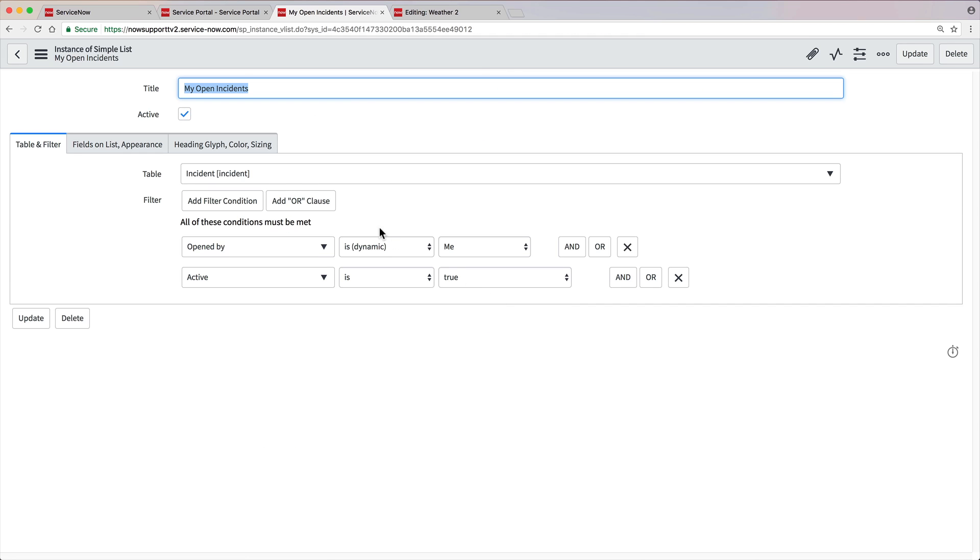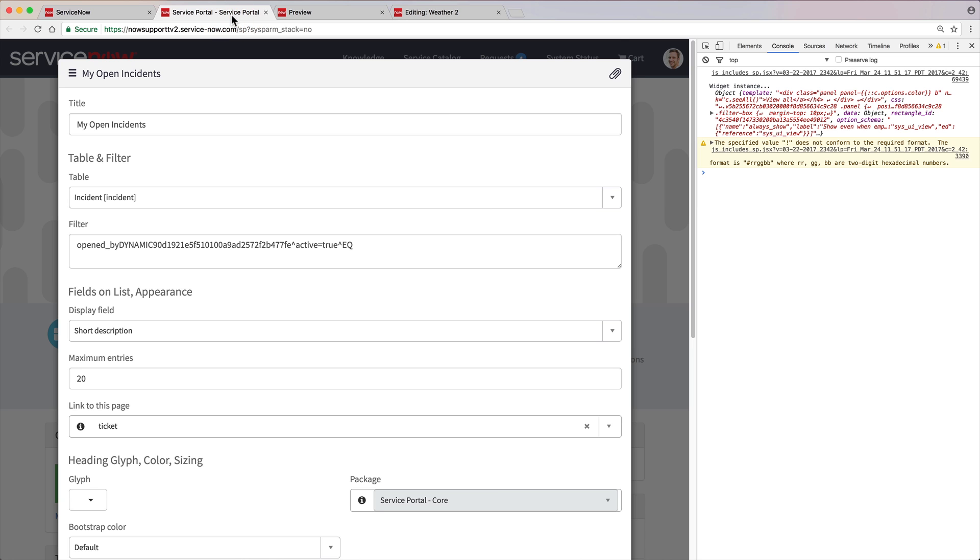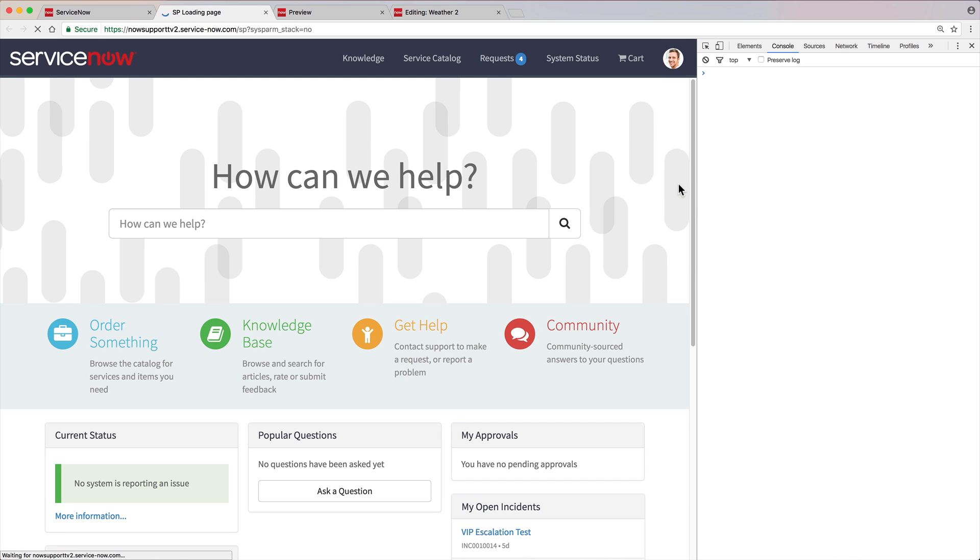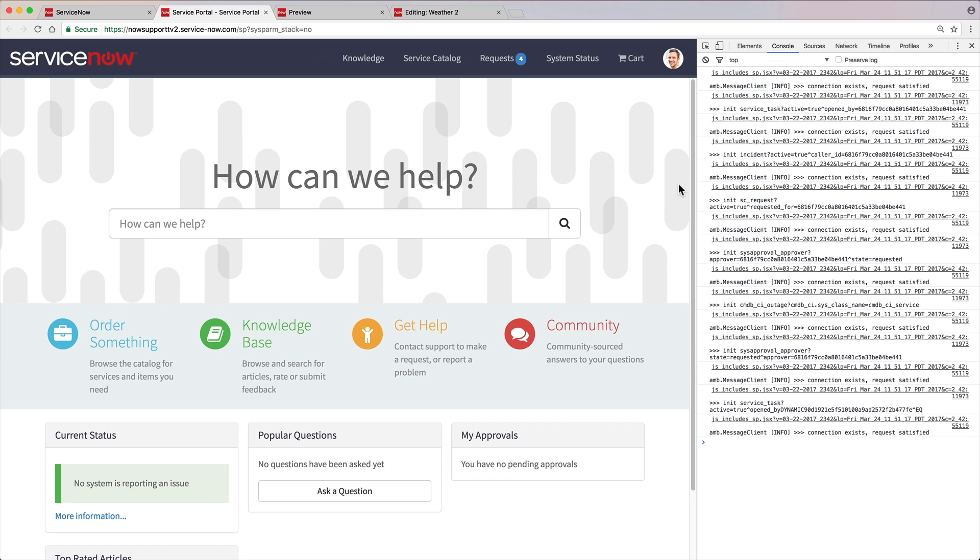When we clear the active checkbox, save the form, and reload the service portal page, the widget is now hidden.